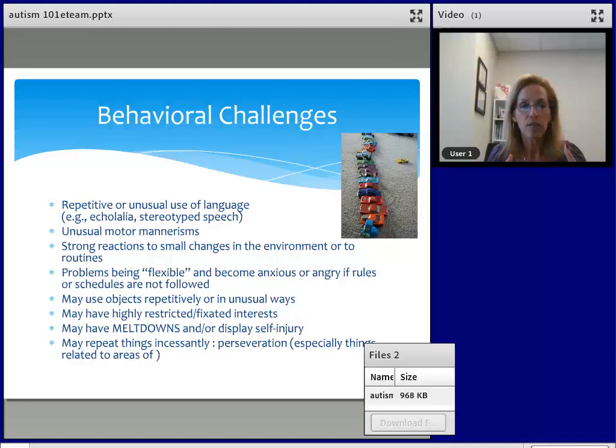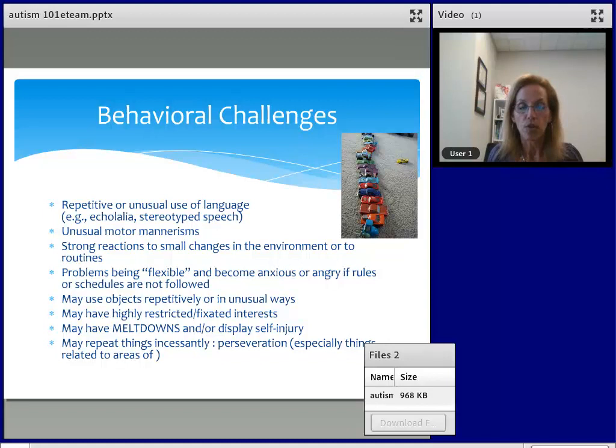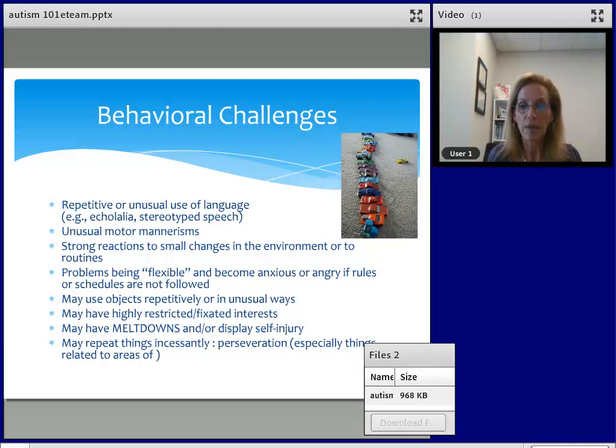If someone really loves dinosaurs and has a fixation with history, what a wonderful tour guide they could be in a museum — the Museum of Science — able to share their knowledge and passion with others. So we use these fixations, these restricted interests, to maximize their abilities and really explore employment opportunities in the future.